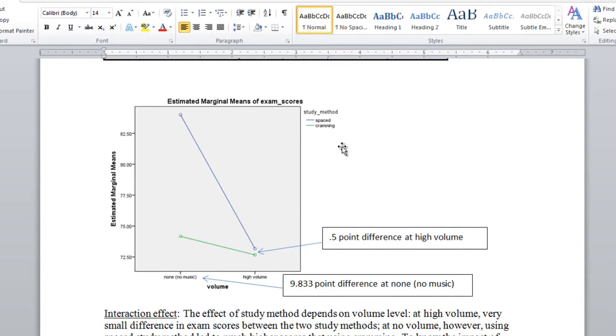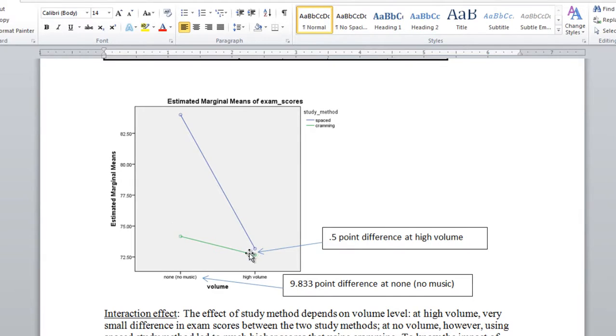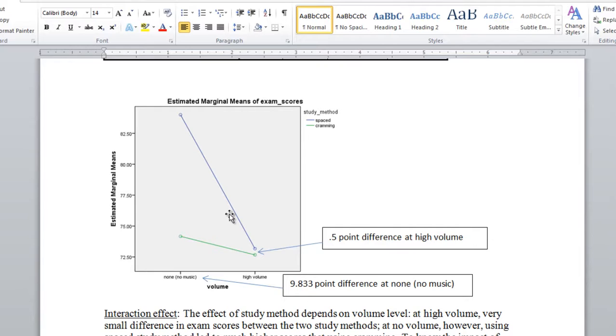And recall that one way to talk about the interaction effect was that the lines were significantly non-parallel. And they appear to be non-parallel here, and in fact they are, but even if they look non-parallel you want to make sure that the p-value is significant, that it's less than 0.05. In other words, that it's beyond sampling error. So we can feel confident that the lines truly are non-parallel. And that is the case here.